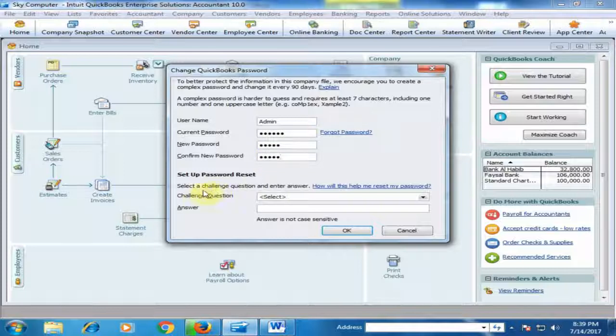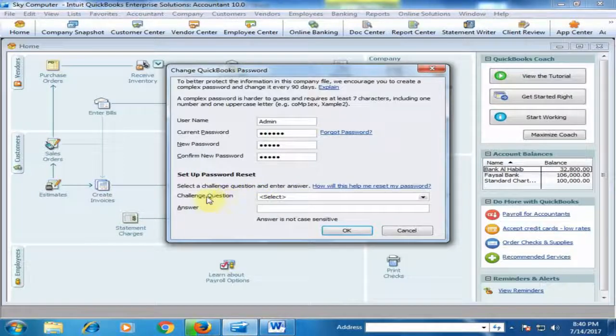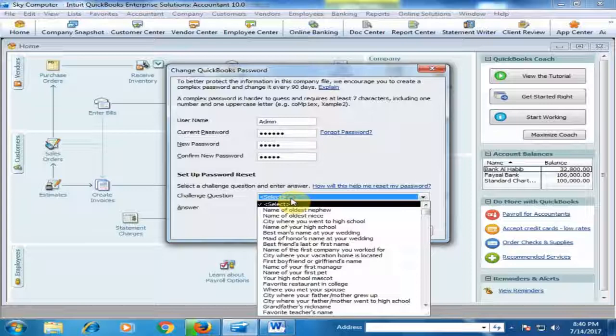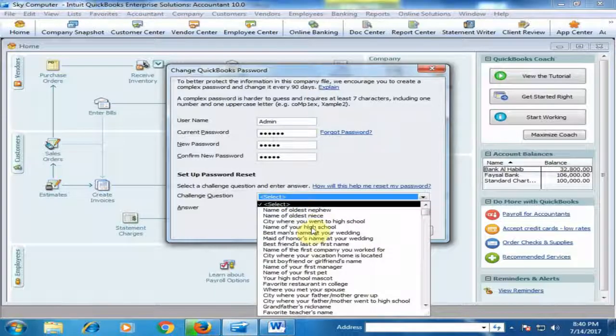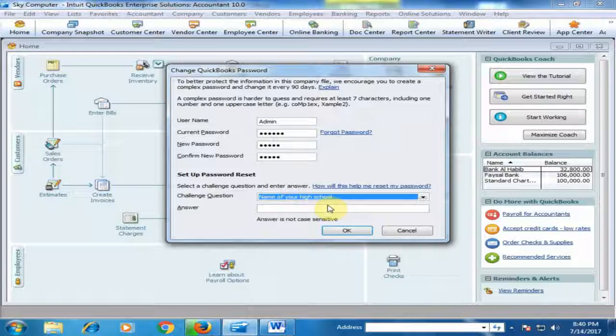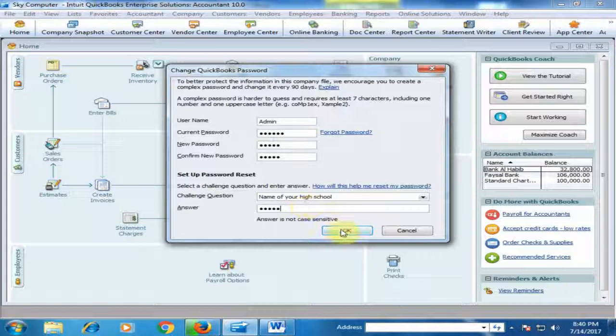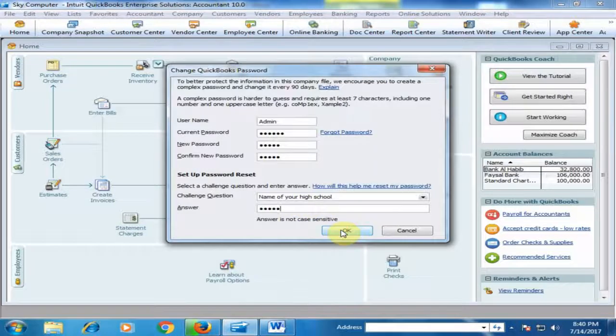Here you have to select a challenge question. If you forget your password, QuickBooks will ask this question and you have to type the answer. For example, I'll select 'name of your high school,' type the name, and click OK.